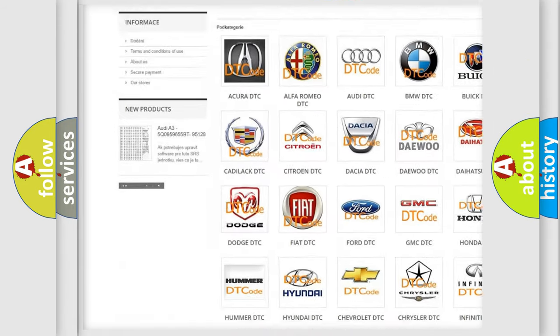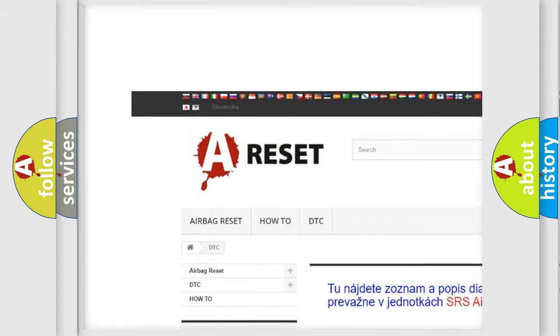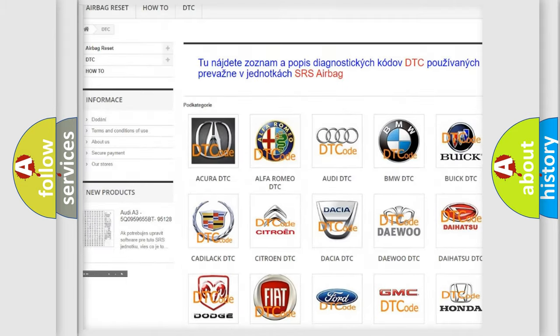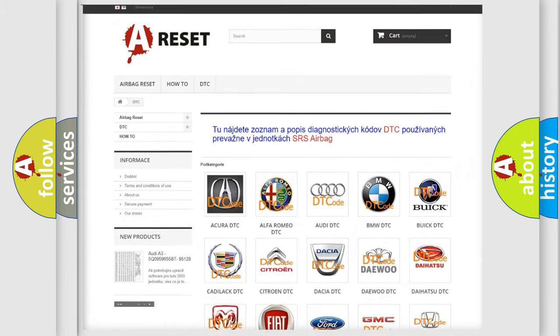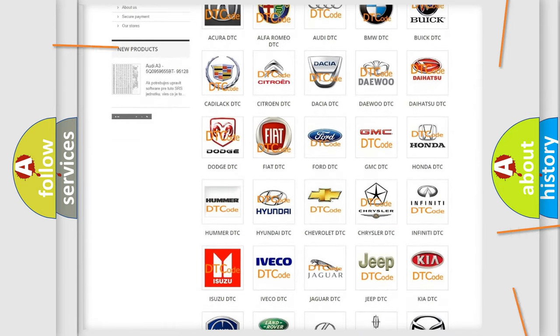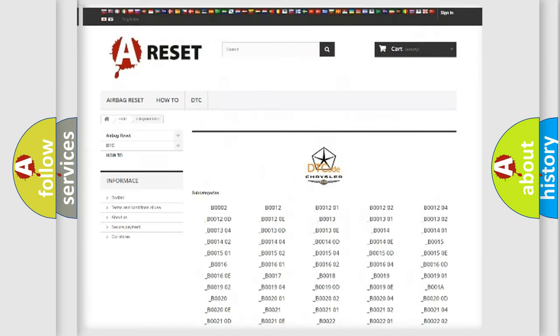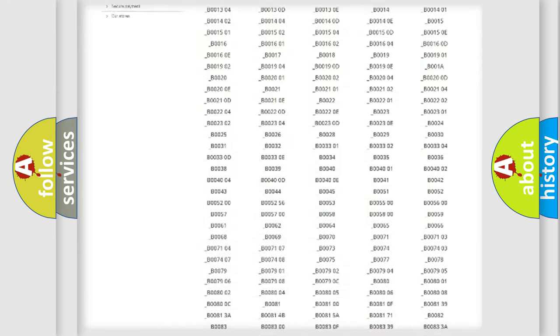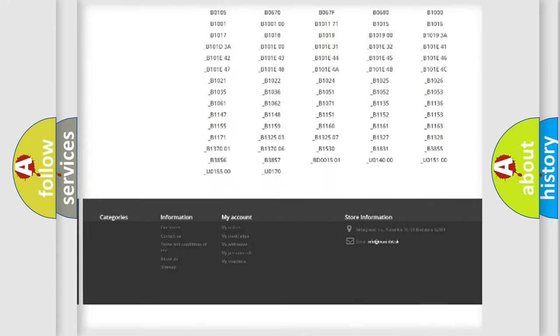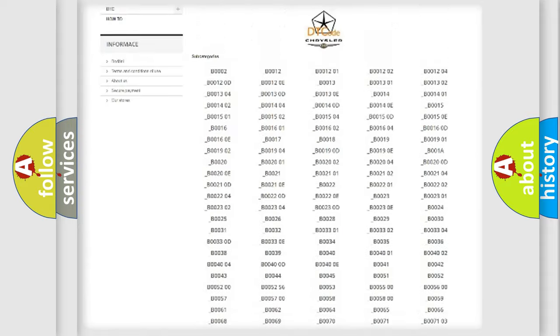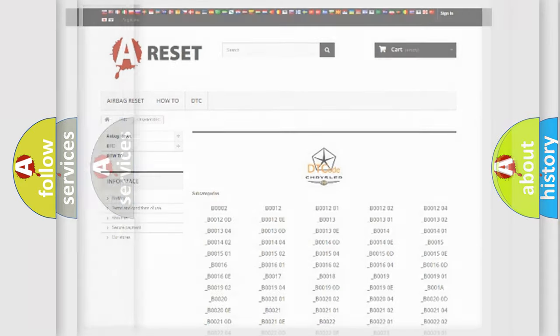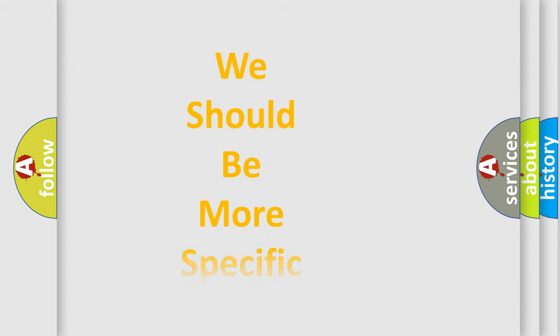Our website airbagreset.sk produces useful videos for you. You do not have to go through the OBD2 protocol anymore to know how to troubleshoot any car breakdown. You will find all the diagnostic codes that can be diagnosed in Chrysler vehicles, and also many other useful things.